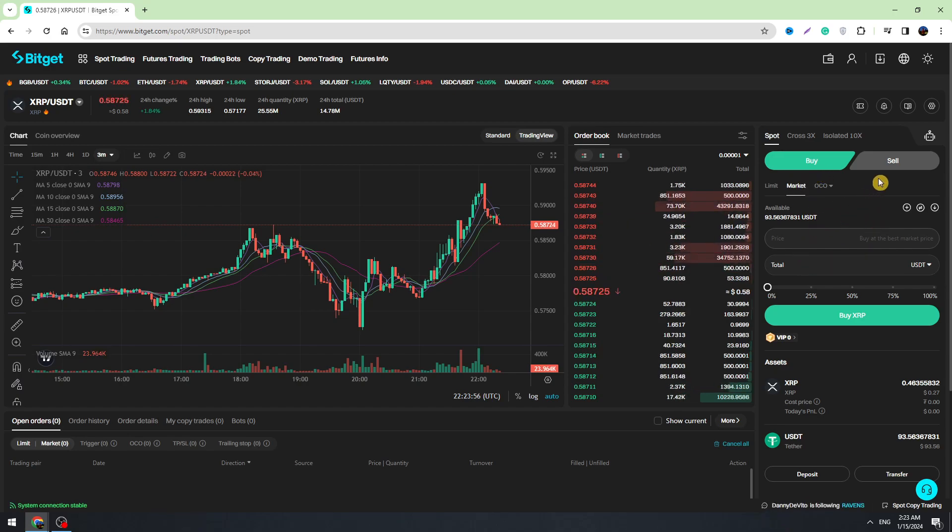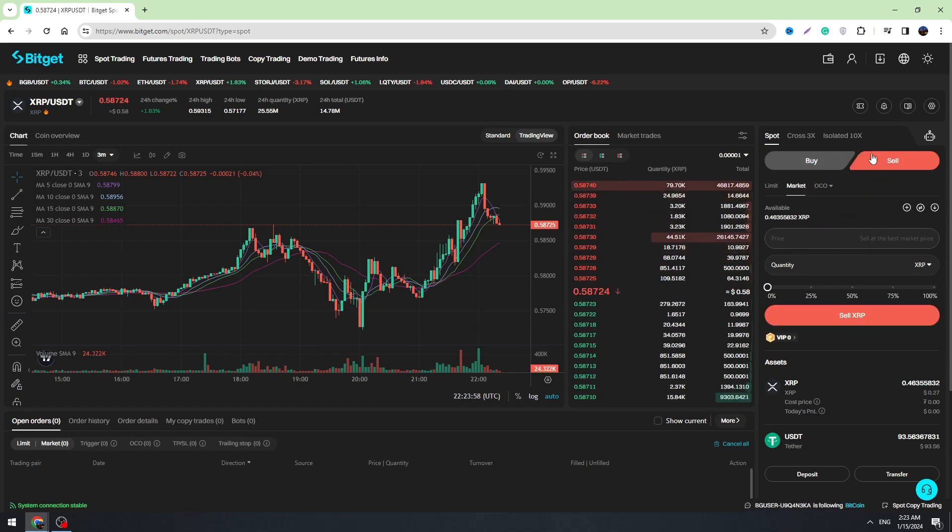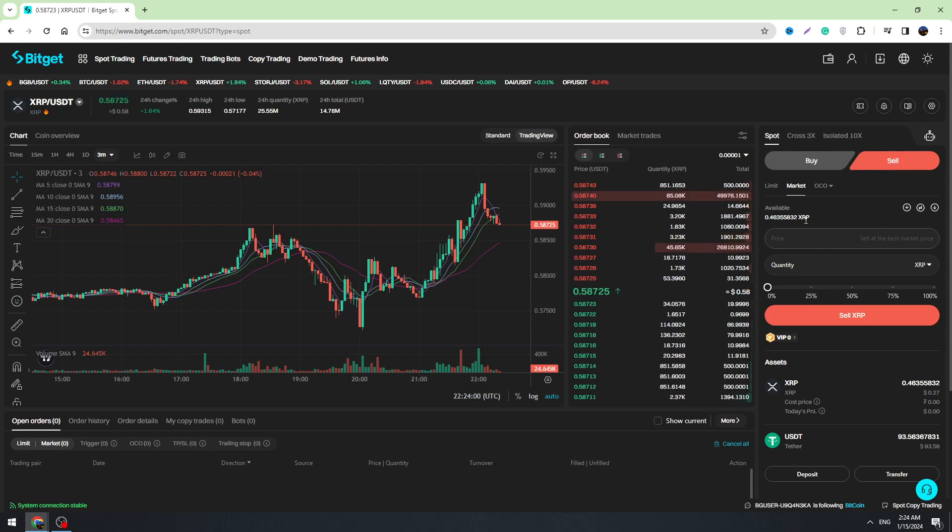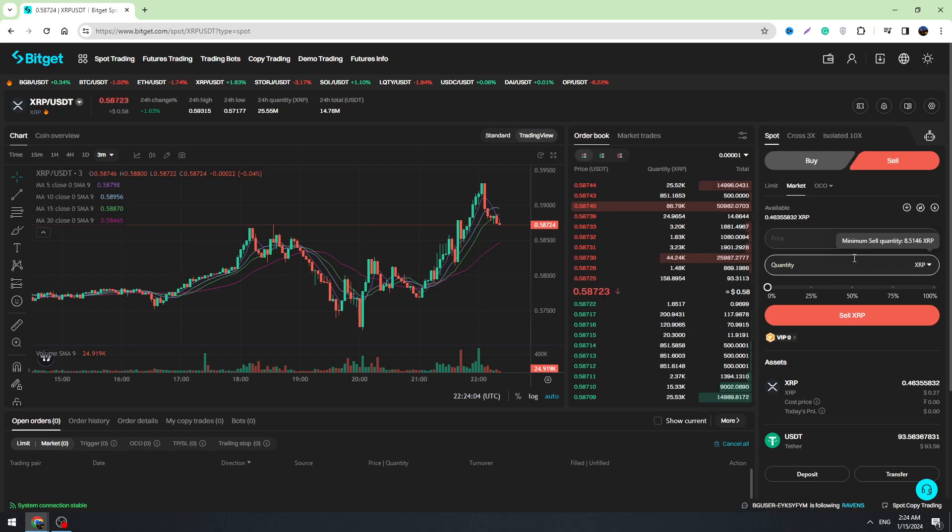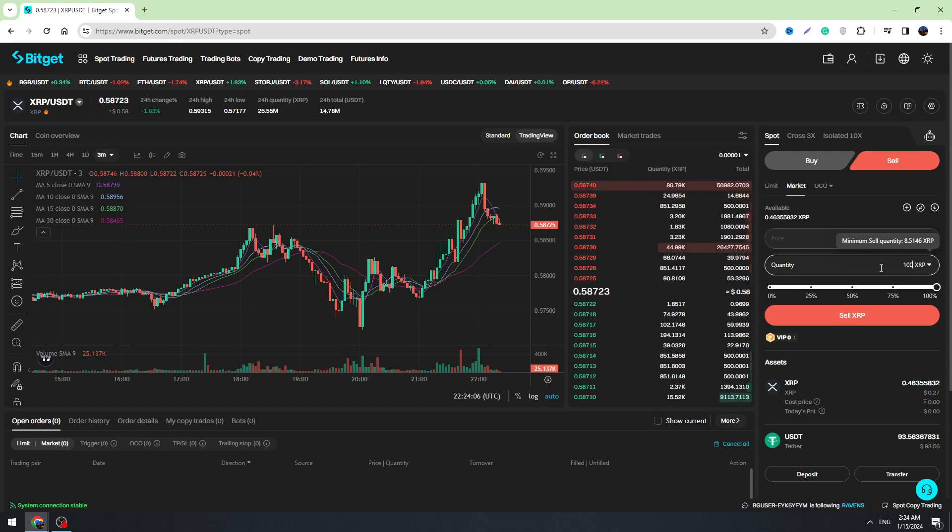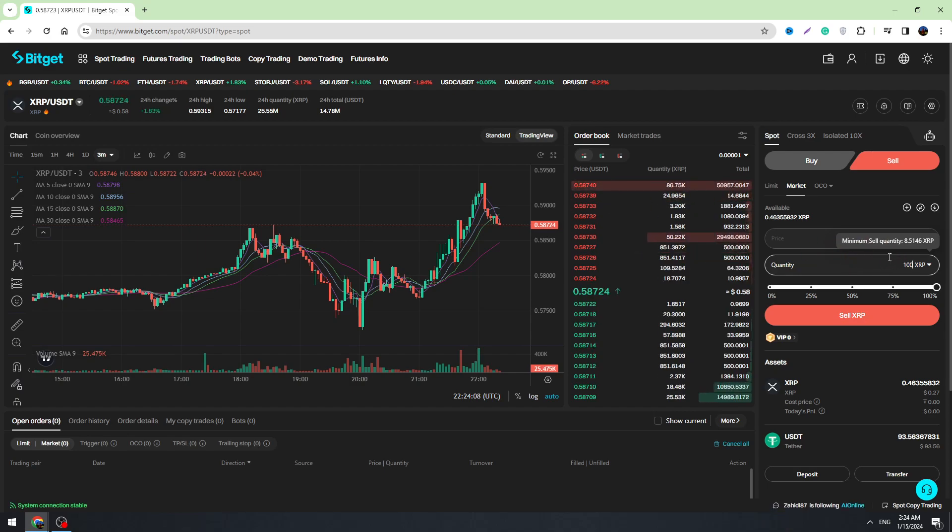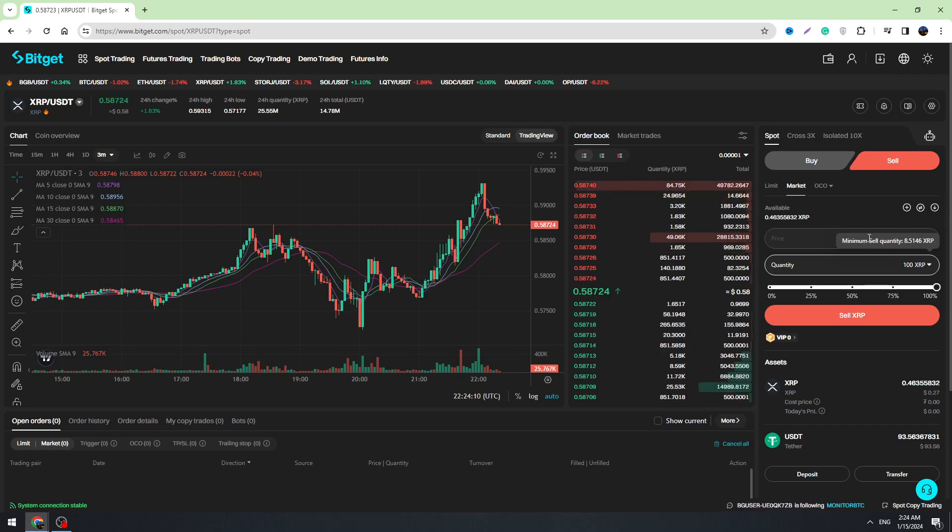So you need to select the sell button at the top, so we are selling XRP. You need to enter the amount of quantity of XRP we are going to sell, for example 100 XRP, and you need to click the sell XRP button right here.